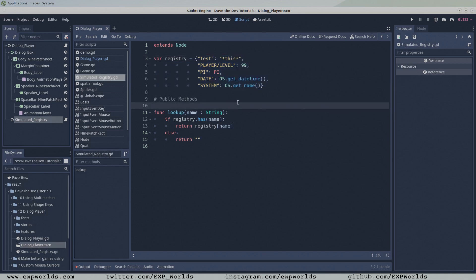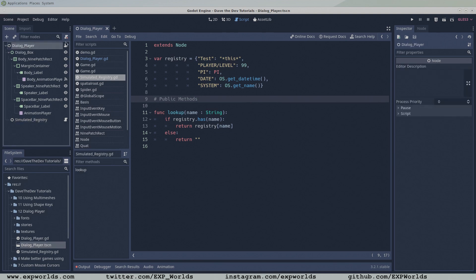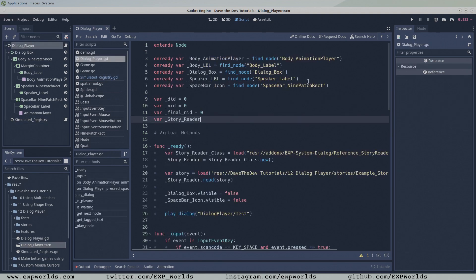Next, we have some work to do in the dialog player script. The first thing we need to do here is add a reference to the registry.